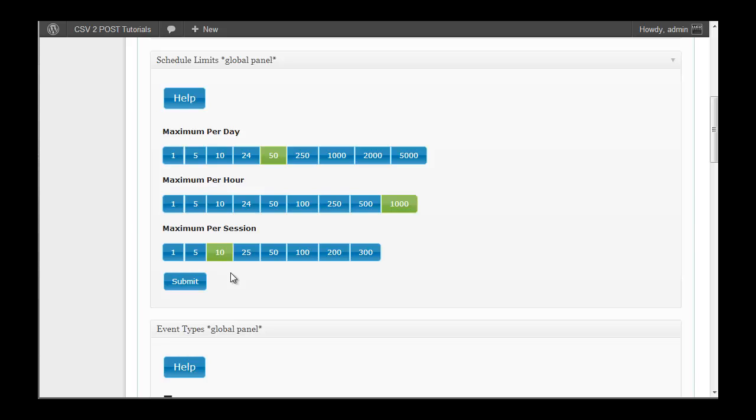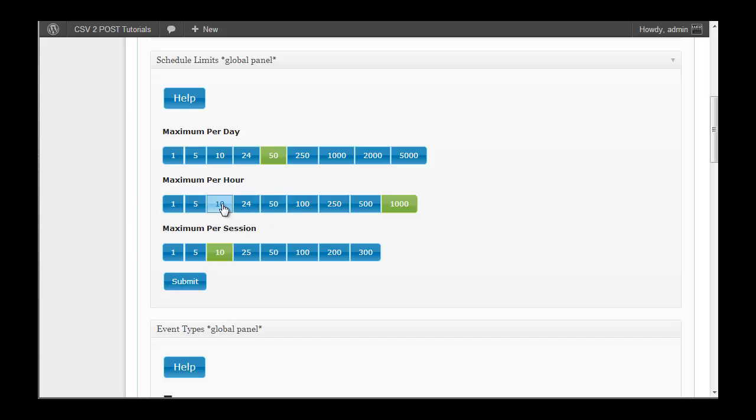Now we'll get on to the maximum per hour. Maximum per hour would allow us, for example, to select let's say 10, and that would mean if in one hour we had 10 visitors and our maximum per session was 1, we would hit our limit. If we only had 5 visitors we wouldn't have hit our limit for that hour.